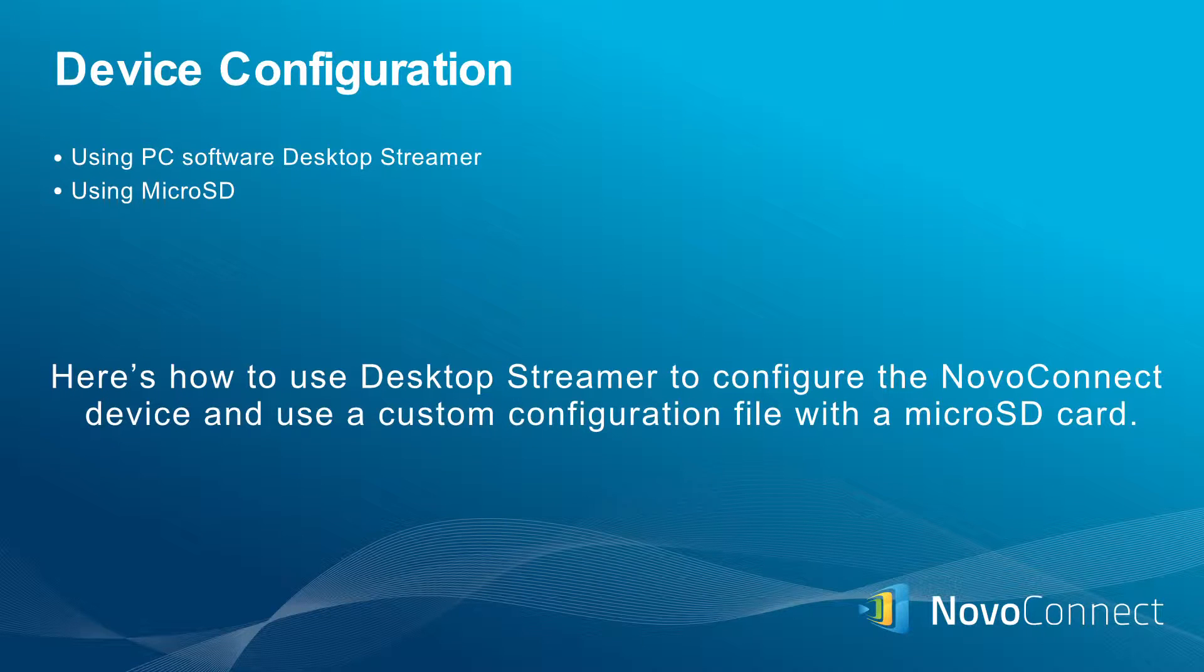Here's how to use Desktop Streamer to configure the NovoConnect device and use a custom configuration file with a microSD card.